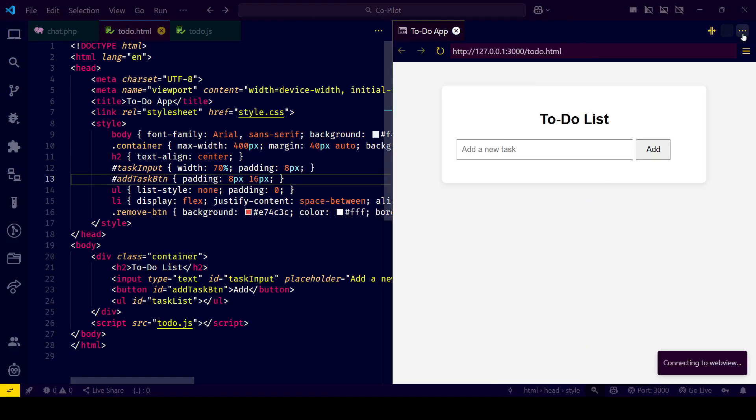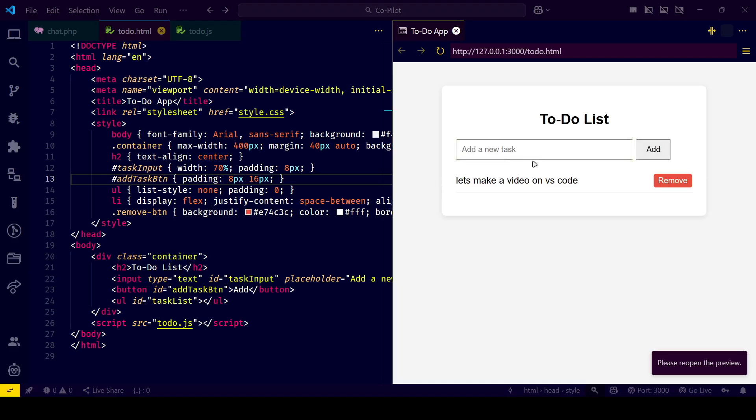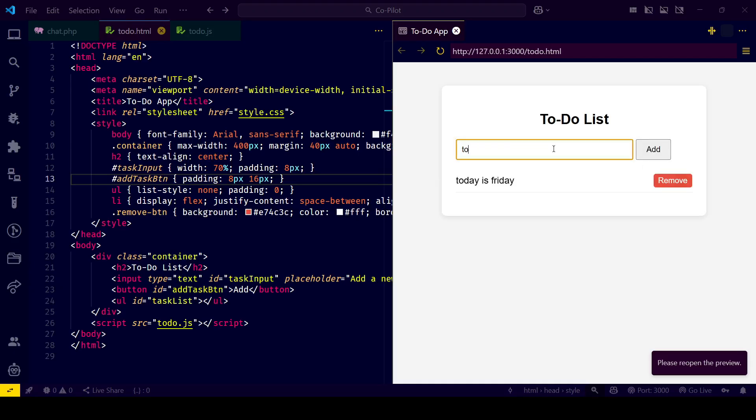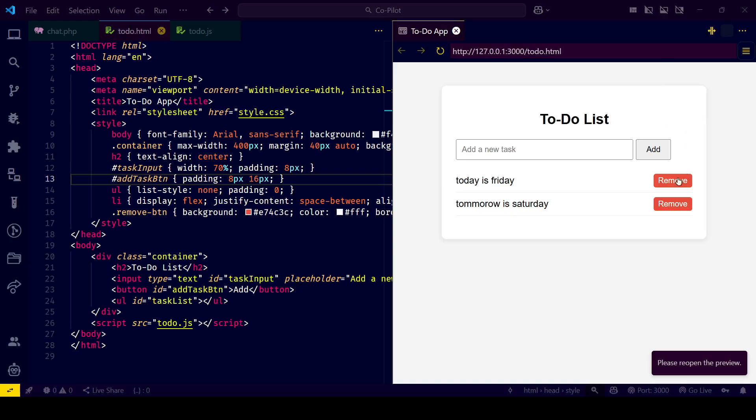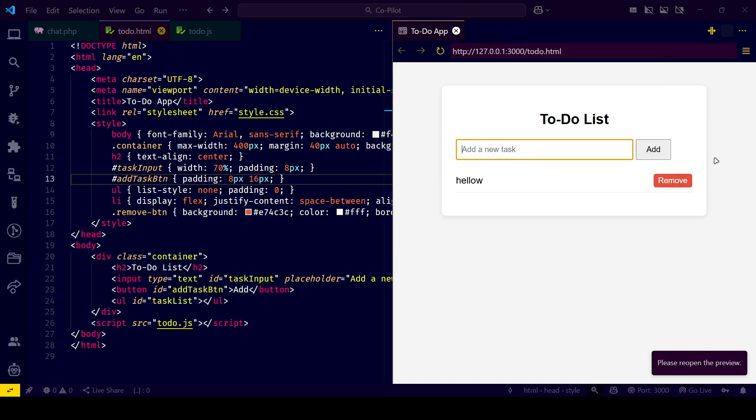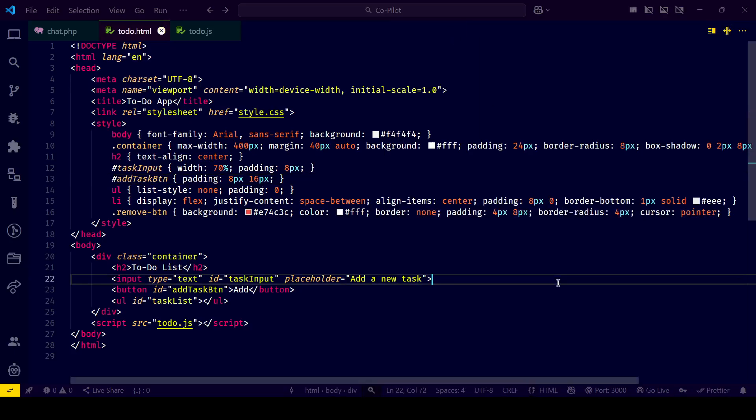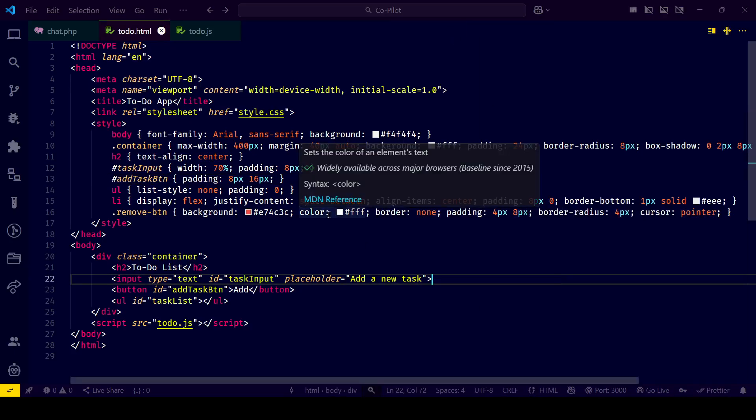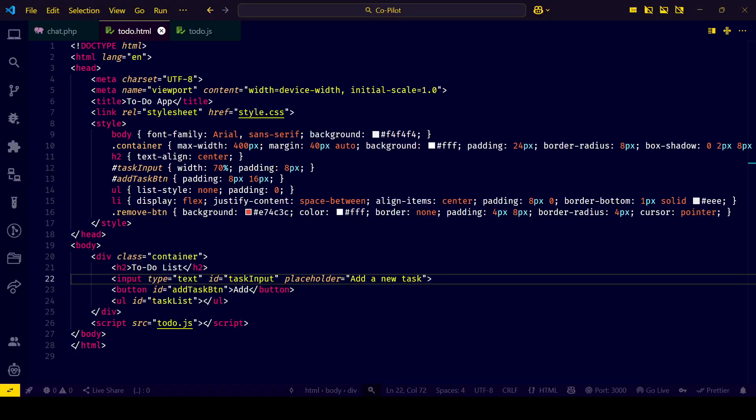Hey developers, want to code faster, smarter, and feel like you've got a coding buddy 24/7? In this video, I'll show you how GitHub Copilot works inside Visual Studio Code, from ghost text to chat, hidden gems, and how to boost your productivity from day one. Let's dive into the magic of AI-powered coding.